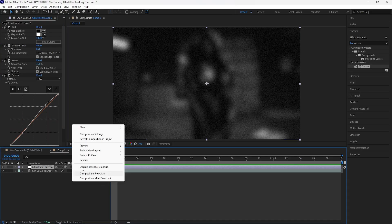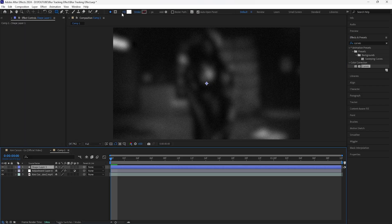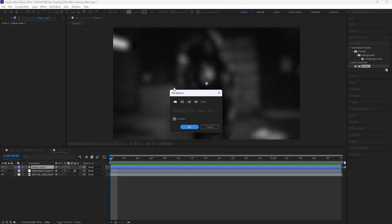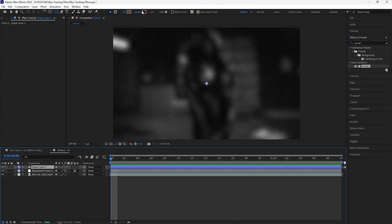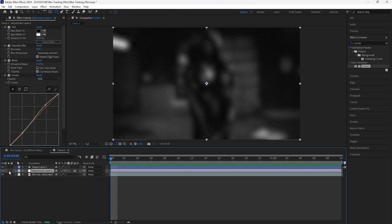The next thing we're going to do is actually create that tracking effect. Let's create a new shape layer. For this shape layer you want to make sure you have the fill off — hold the Alt button and left click, make sure the fill button is off, or just click the word and select the None option. Then turn on the stroke — I'm going to have the stroke width at one.